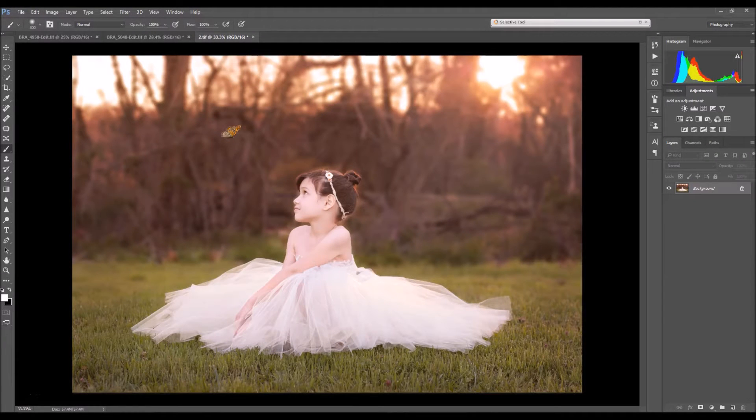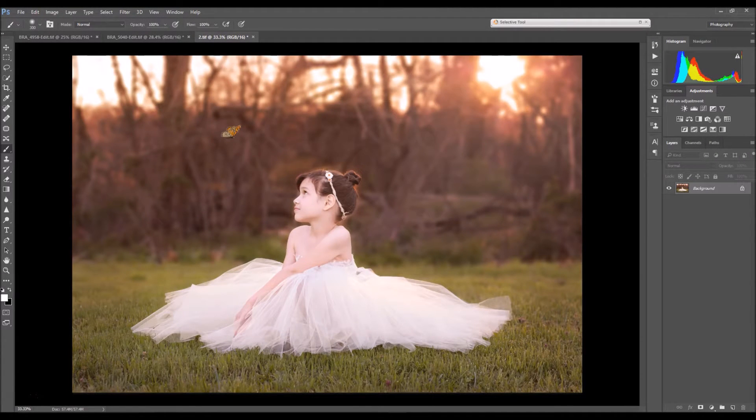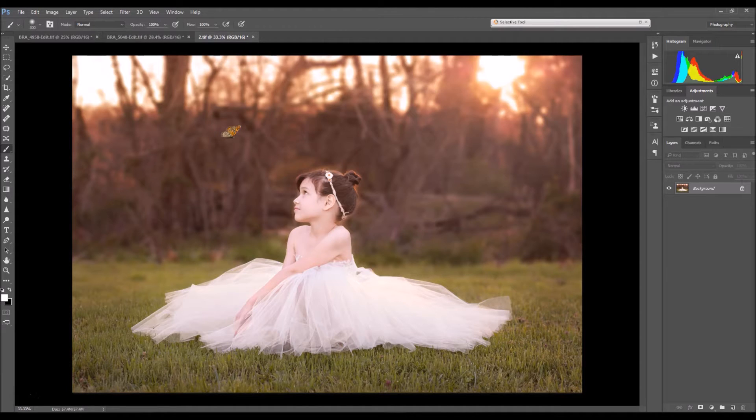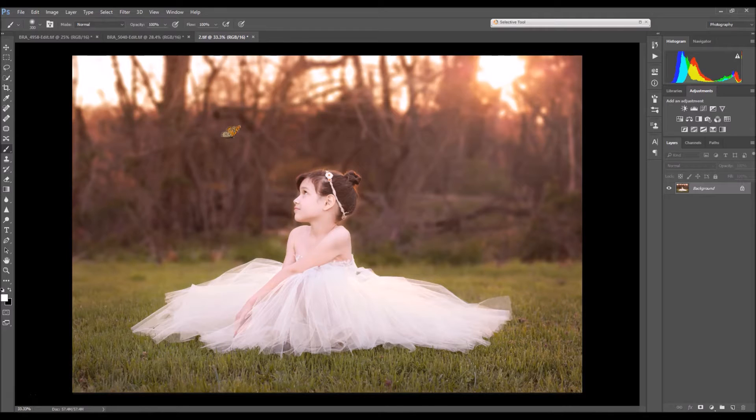Hey guys, this is Brandy with another tutorial. In this tutorial I'm going to show you how to use my Sunflare overlays. So let's not waste any more time and let's get started.